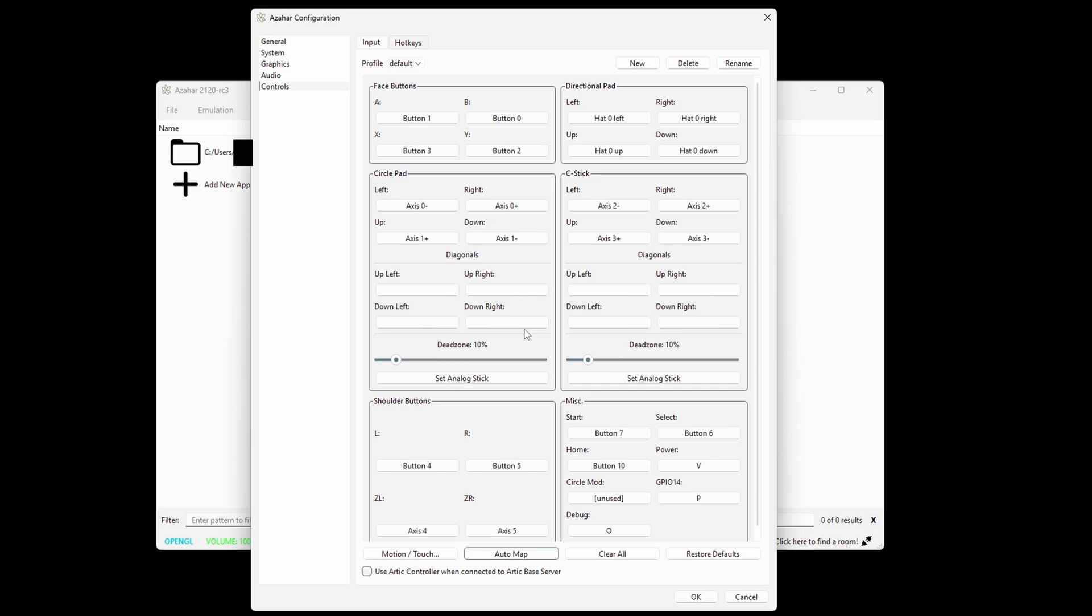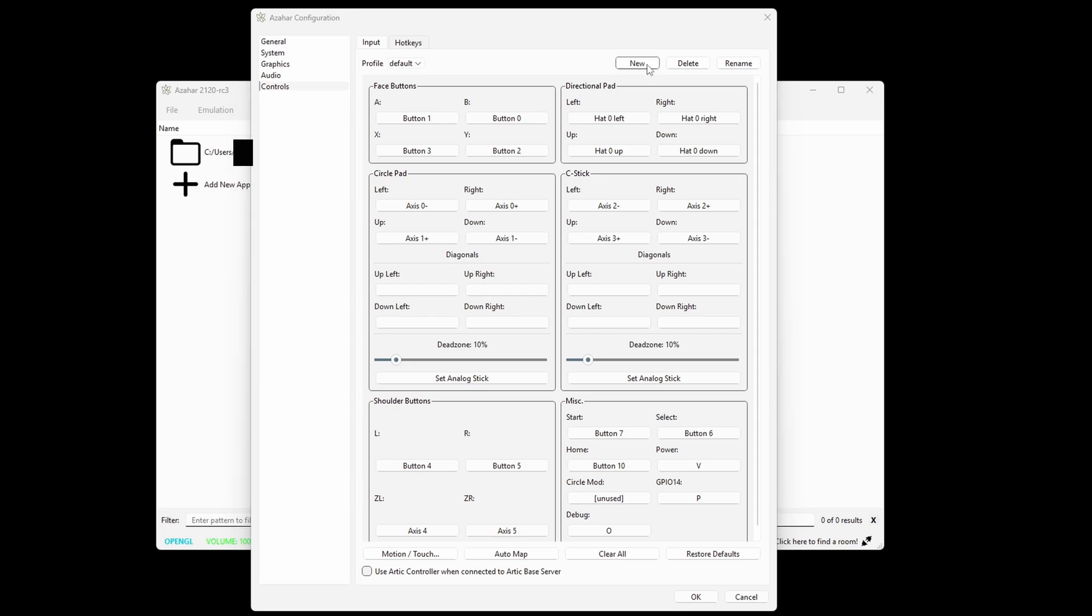And if you want to save this controller profile, come up here to new, name this controller layout, I'll just call it P1, OK.